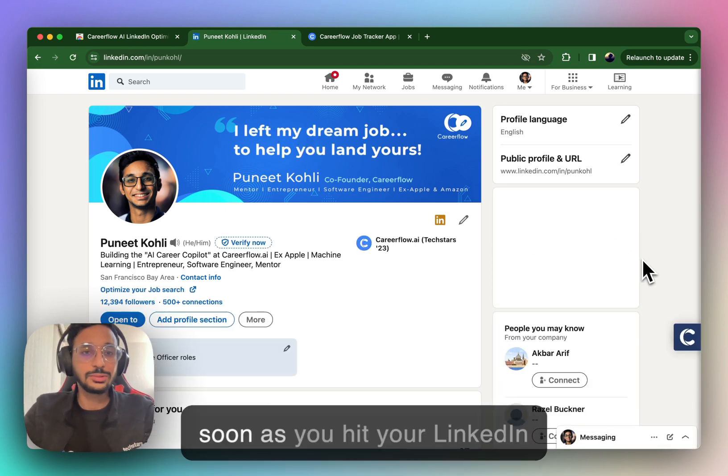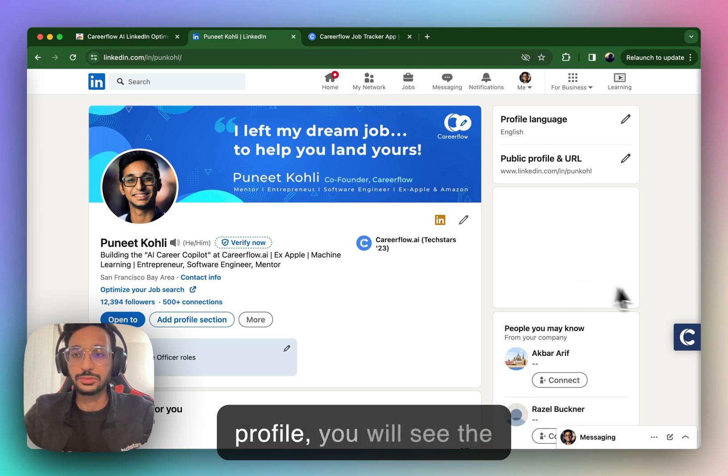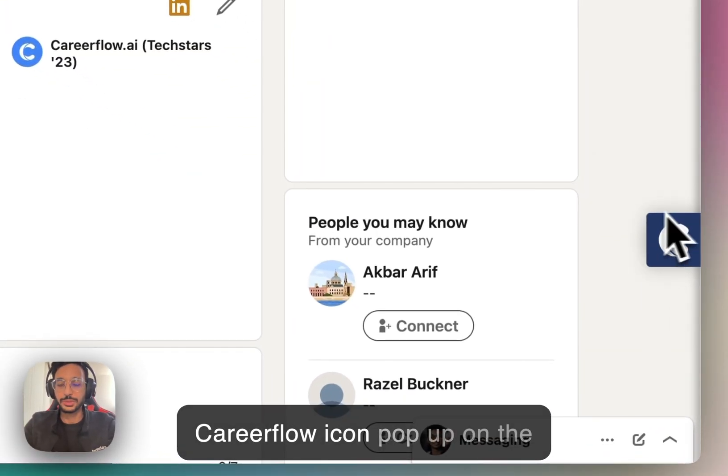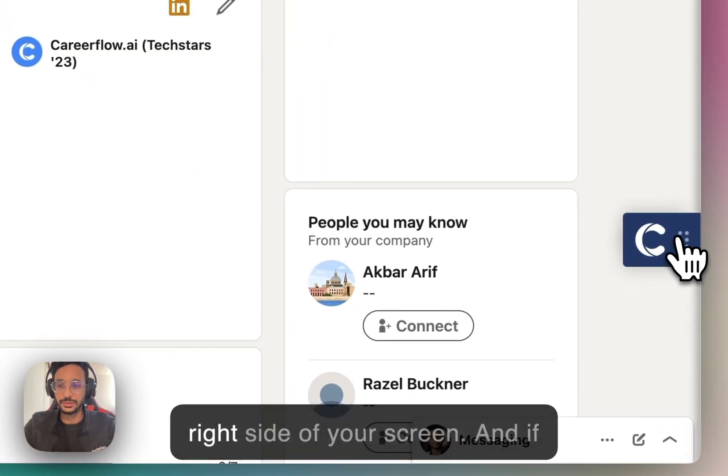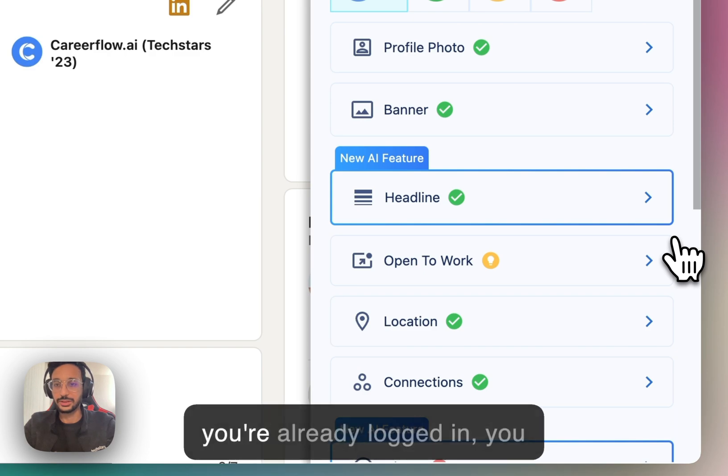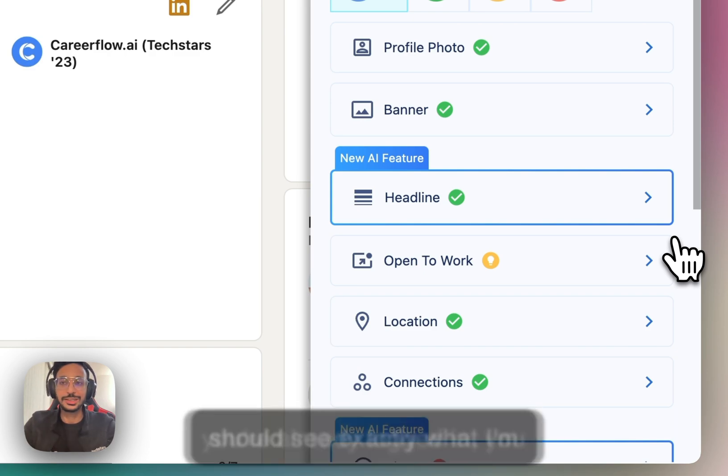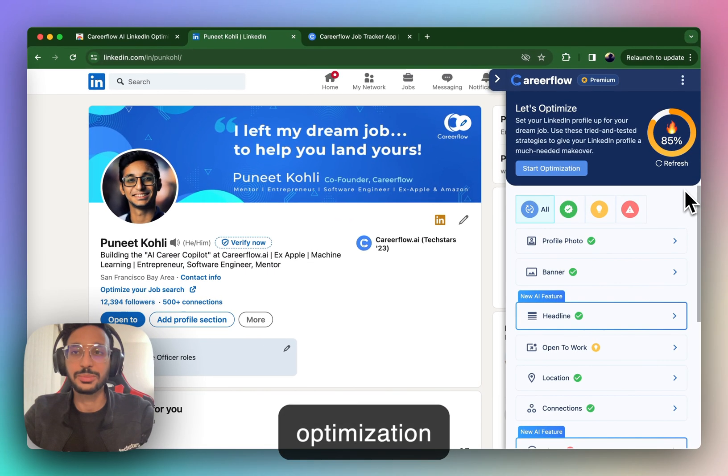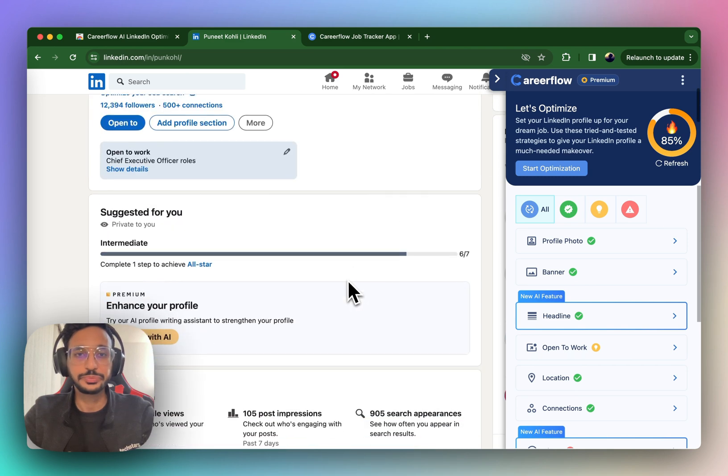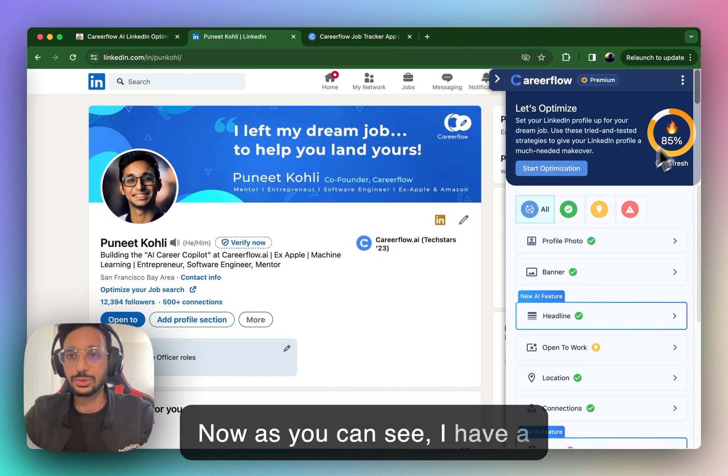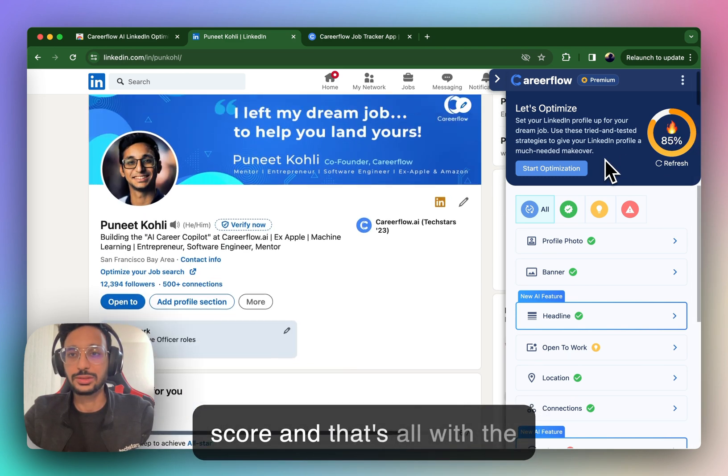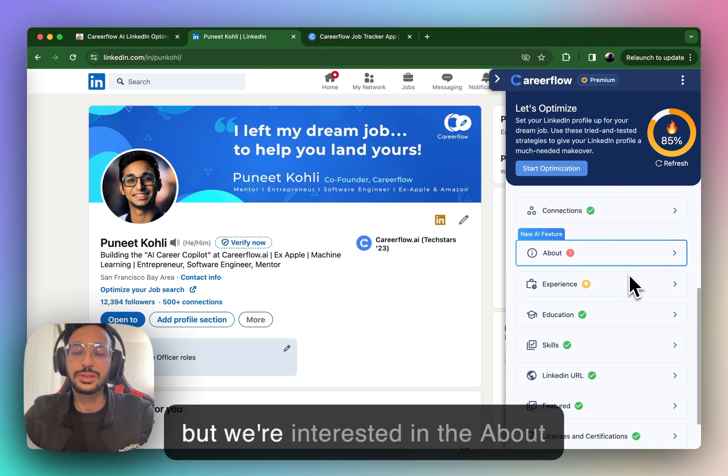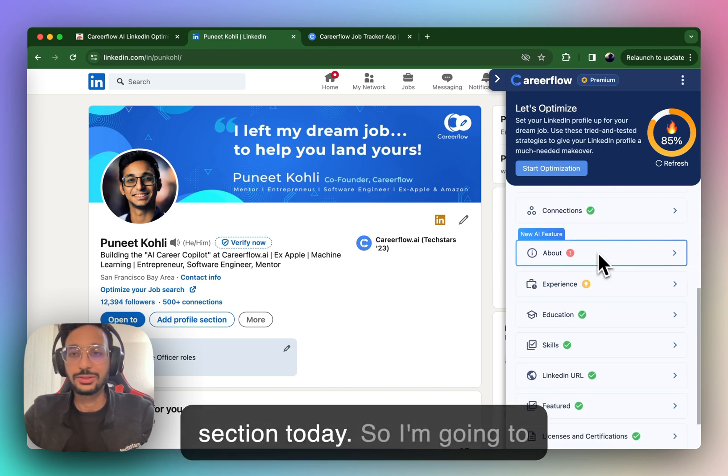So, as soon as you hit your LinkedIn profile, you will see the CareerFlow icon pop up on the right side of your screen. And if you're already logged in, you should see exactly what I'm seeing, which is the optimization sidebar. Now, as you can see, I have a score, and that's all with the LinkedIn optimization features.